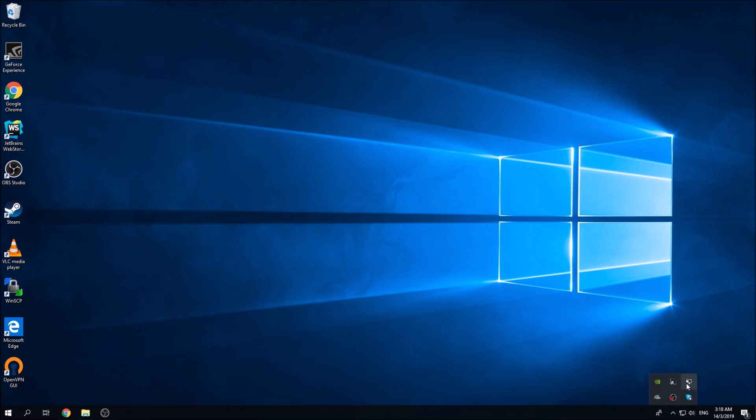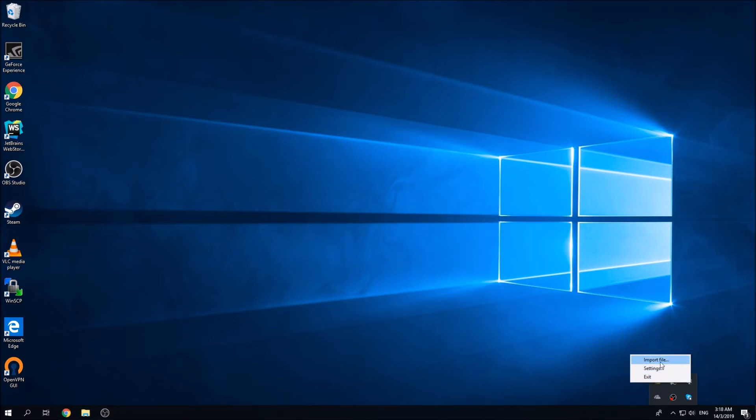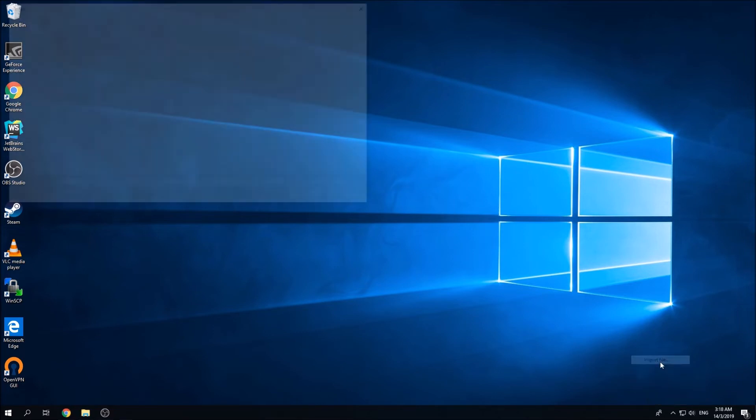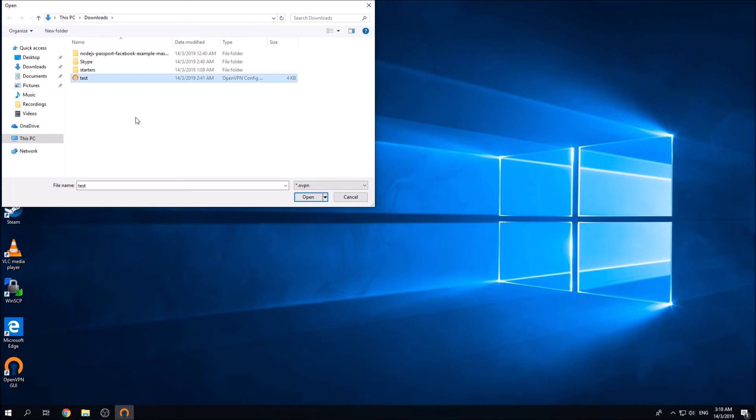Right click on it and you'll find several other options. Click on import file. In this process, you need to include your config file that's been given by your company or maybe your VPN provider company. So in this case, I'm just going to choose my own config file and I'm going to import it inside the OpenVPN GUI.